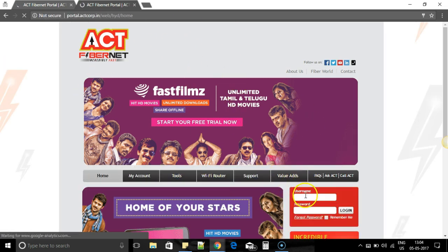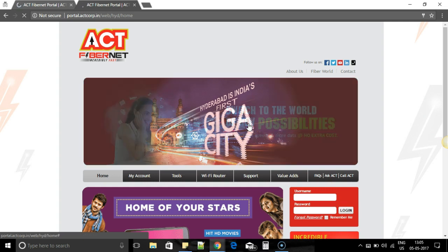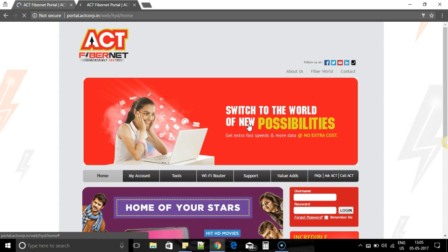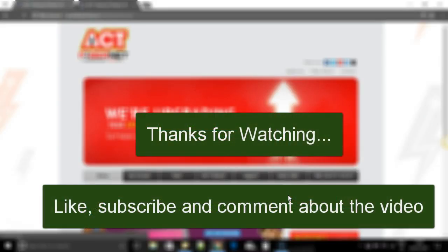This way you can restrict user access to yourself. Even though your Wi-Fi is switched on, people cannot access your internet unless they have your credentials. Hope this video was helpful — thanks for watching! Do like and subscribe if you find this video useful. Bye!